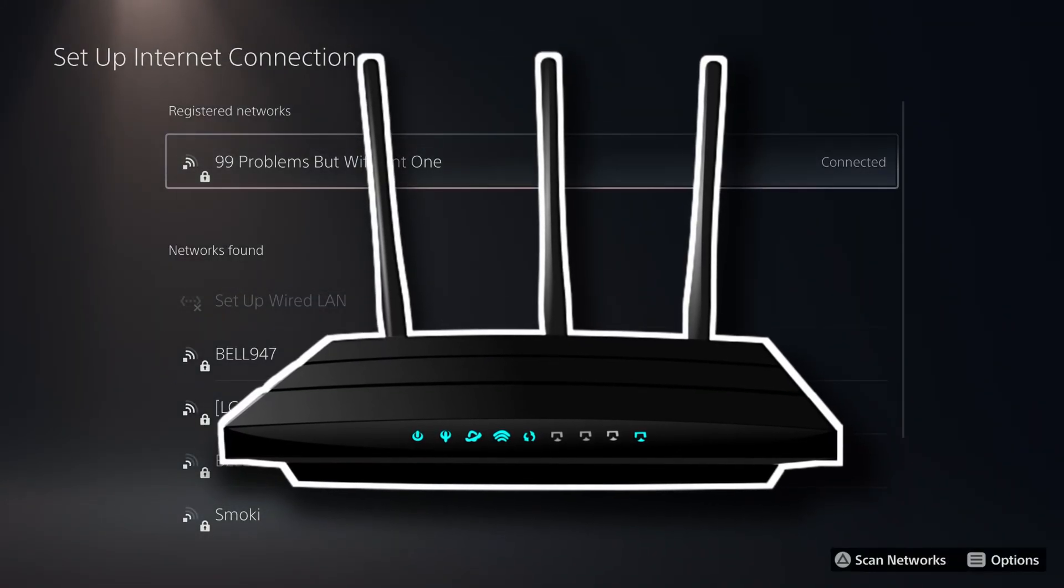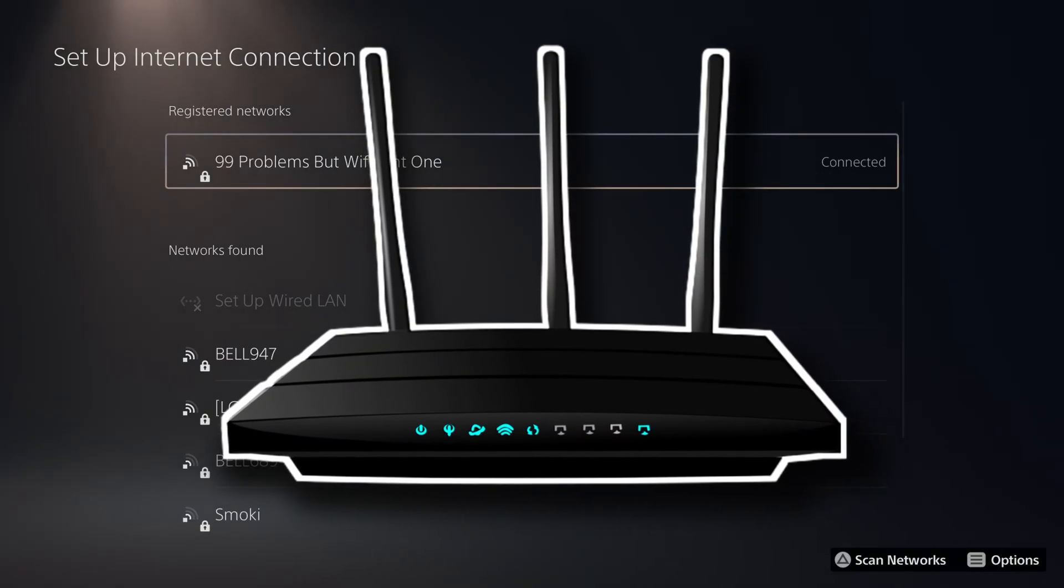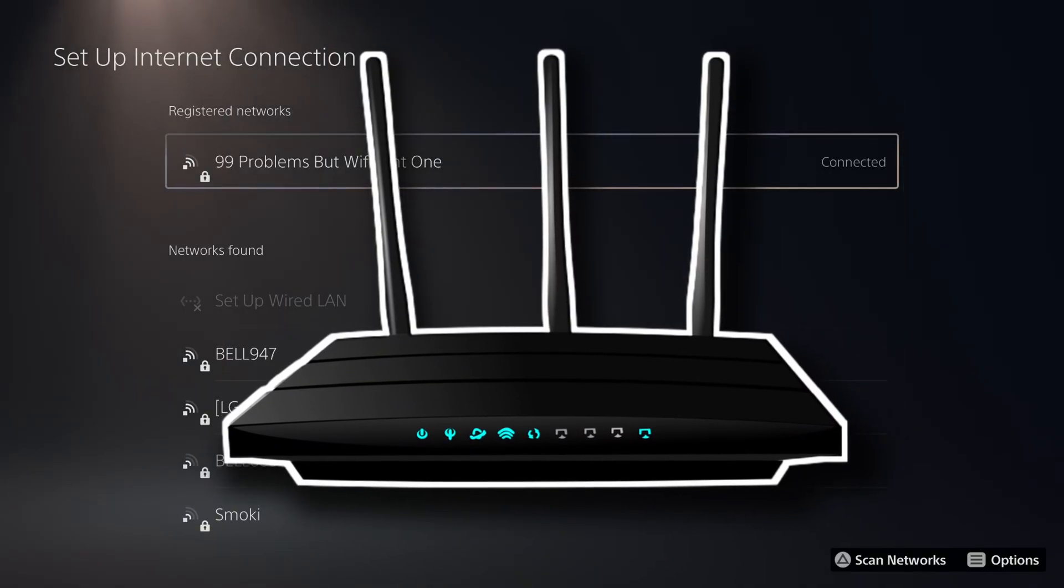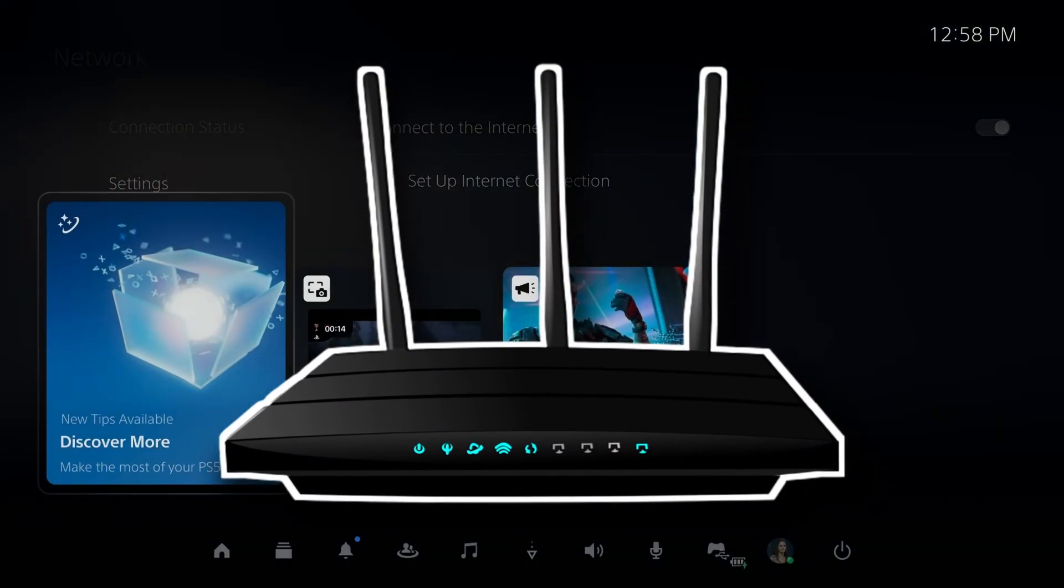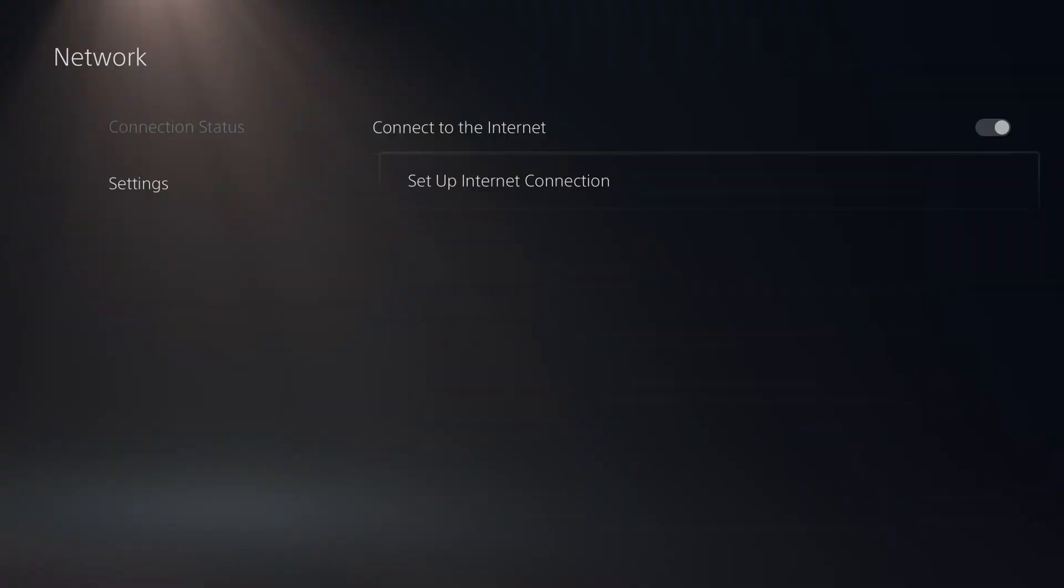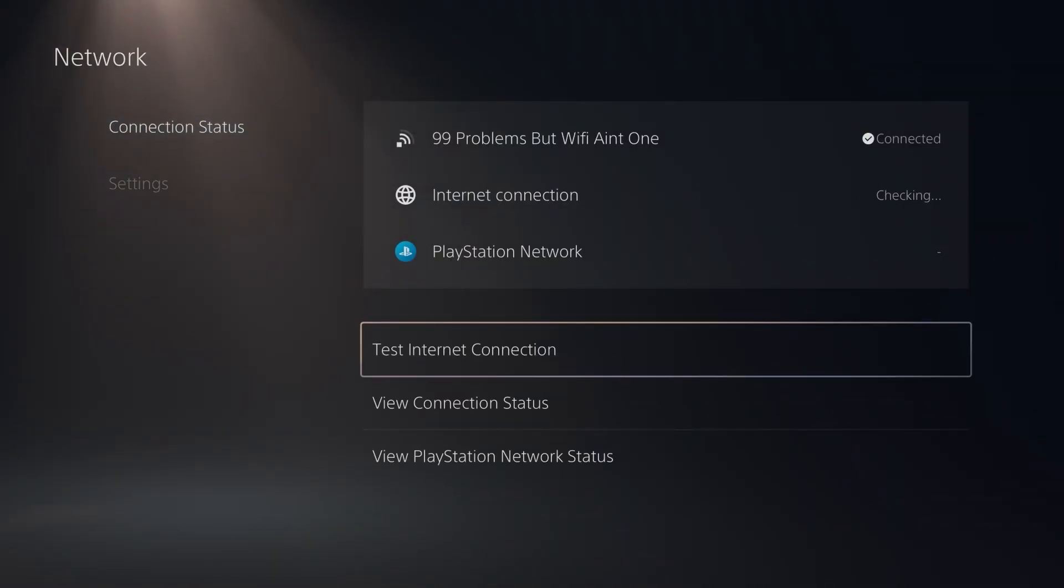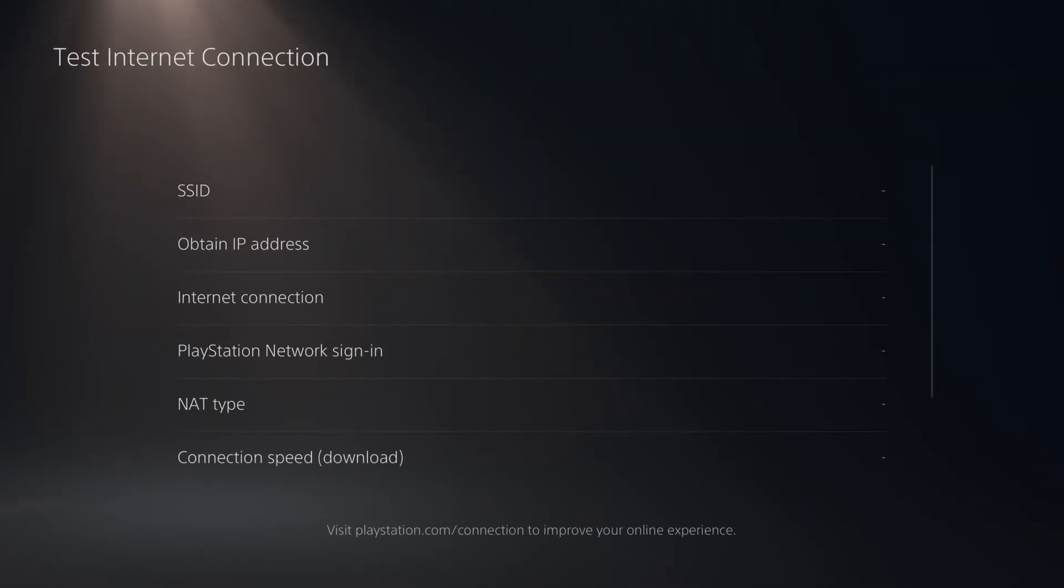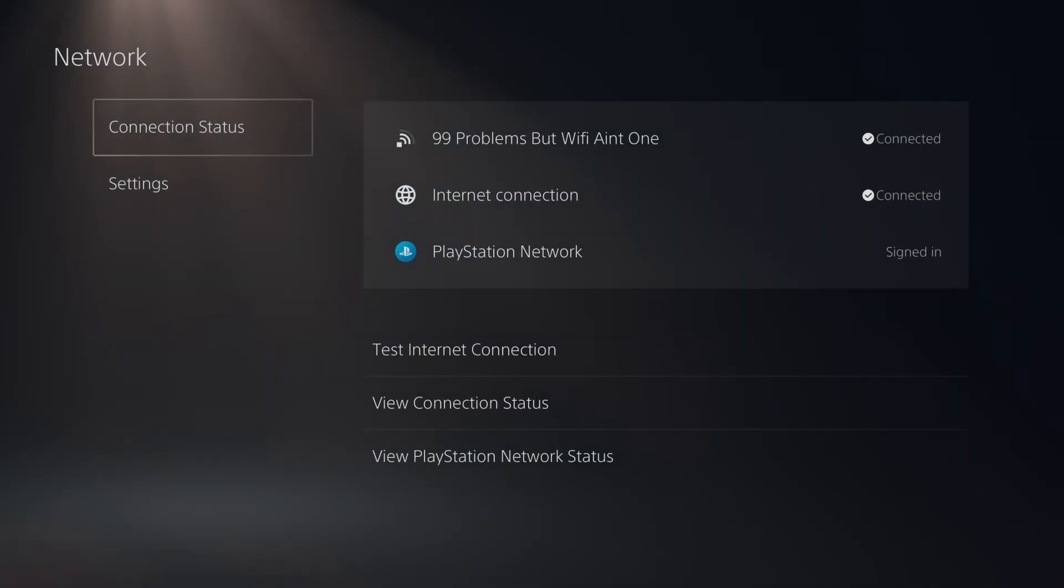You could also try power cycling your home network by unplugging the power from your modem and or router for 30 to 60 seconds. Also do the same thing with your PS5 by turning it off fully for 30 to 60 seconds. Then plug everything back in and test your internet connection to see if there's an improvement in your download speed.